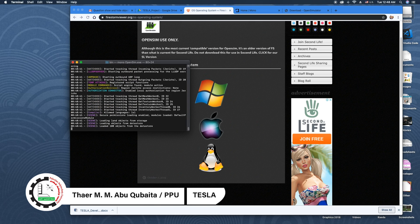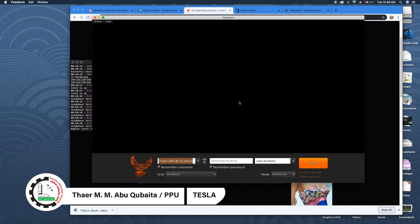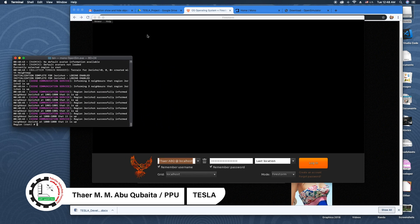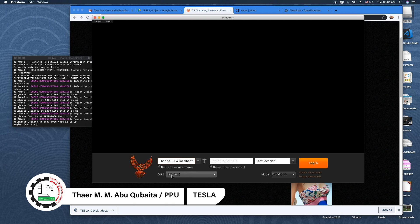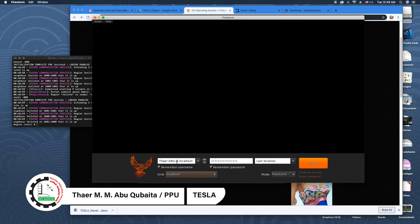The next step is to open the Firestorm viewer. In the viewer, I click to select localhost. Later, when working on the server, I can select Tesla, which I already added. Then I enter my username and the password I set up for OpenSimulator. If you're new, you should create your own user and password.